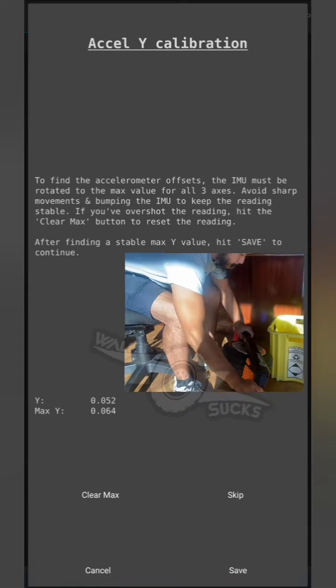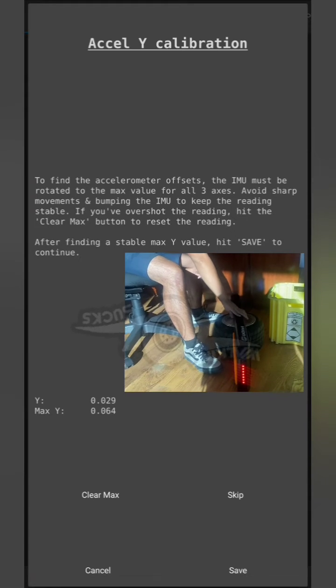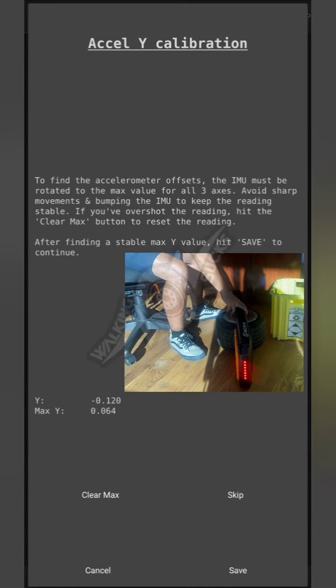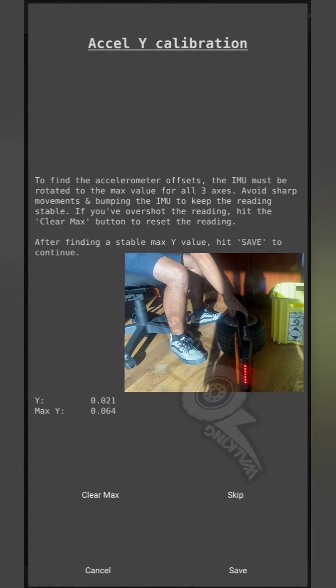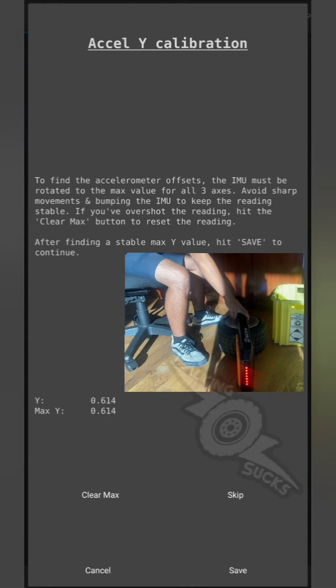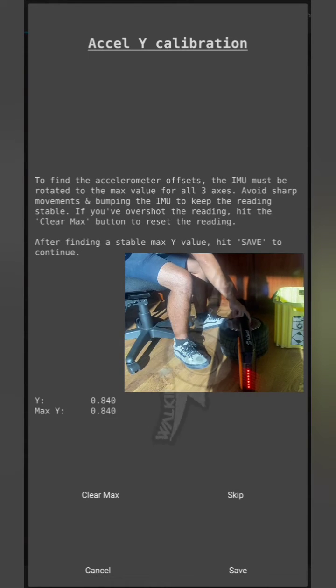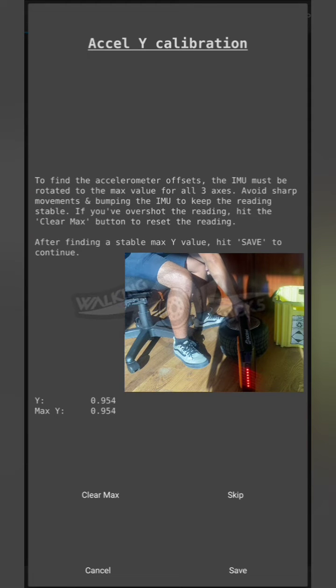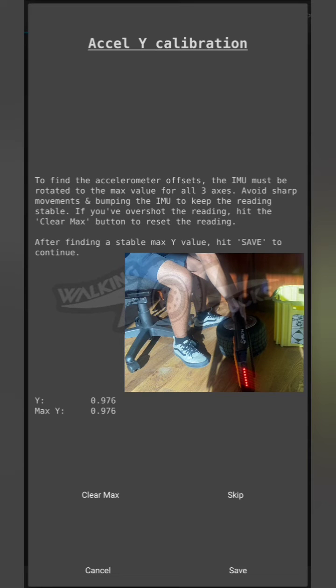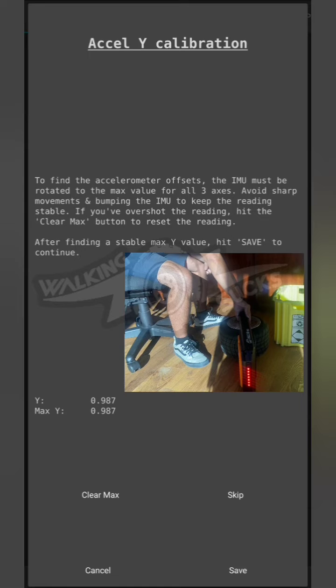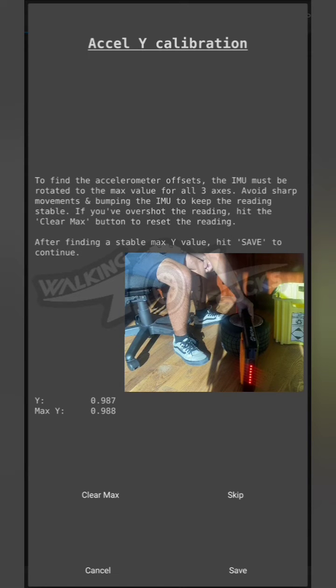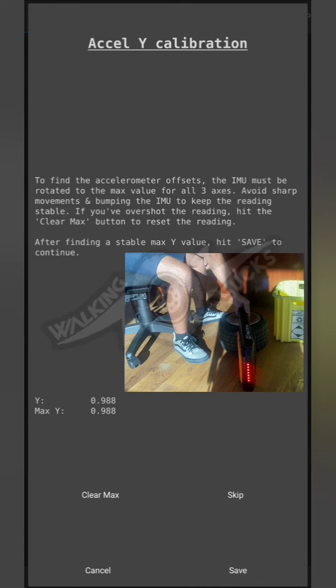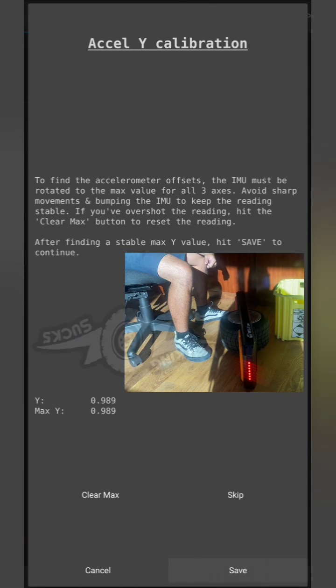For the Y value, you're going to turn it on its side so that the number goes higher. Again, you're going to want to try and get as close to a one or higher as possible. Slow, gentle movements. Once you hit a stable high there, save.